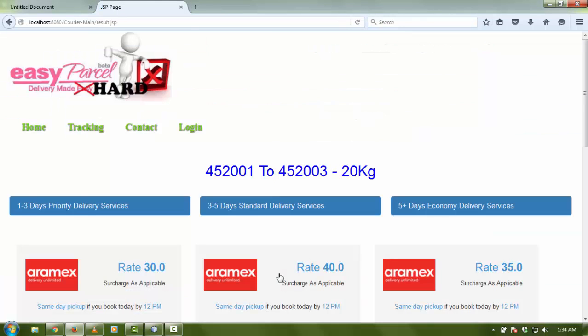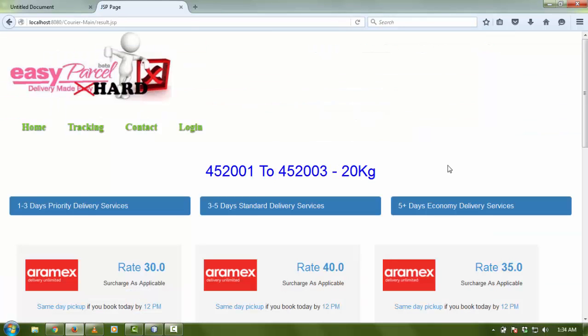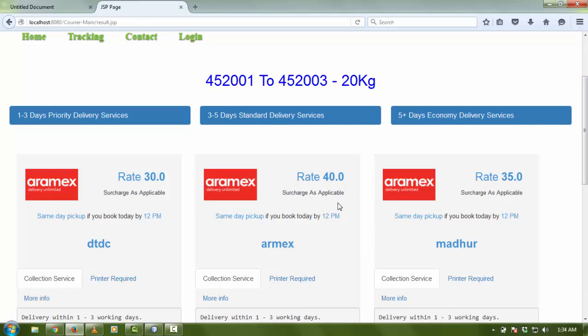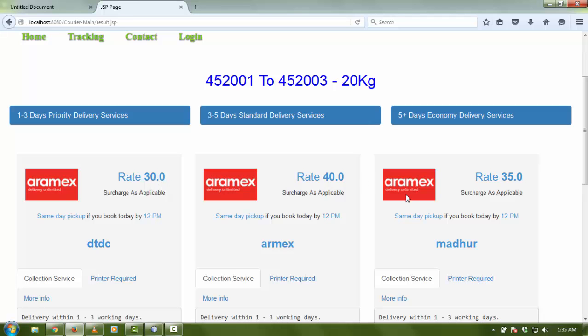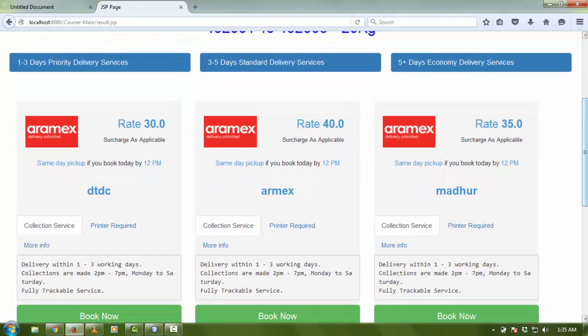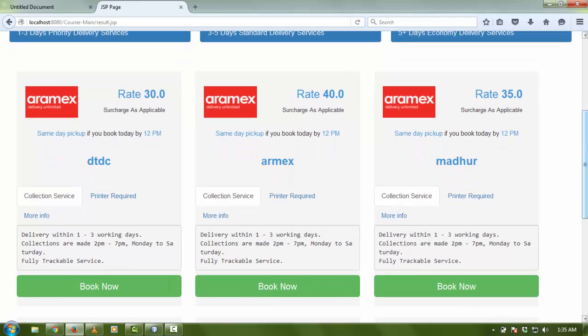As I click, it will show you all the companies which provide their rates from 452001 to 452003 for about 20 kg. You can see different prices for different companies. In the background, in the code, there is an algorithm for finding the rates. This data and rates are coming from the database.